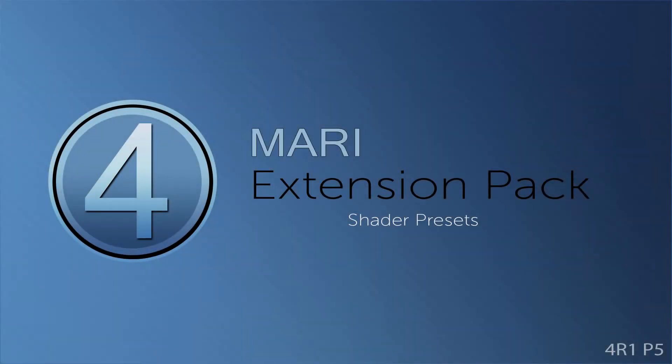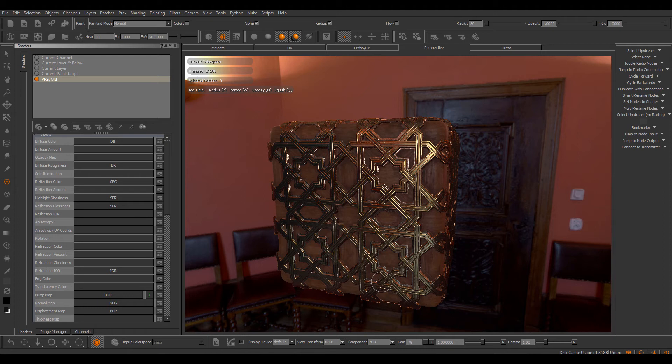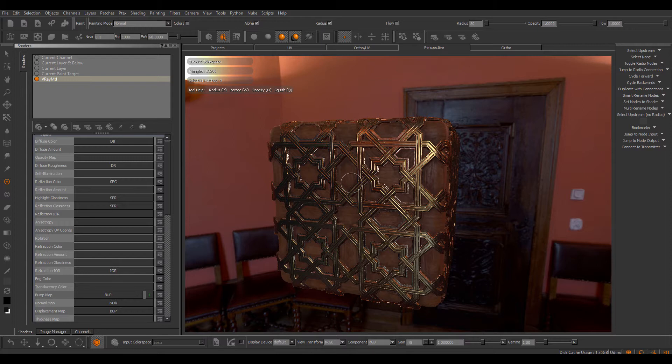Hi, in this tutorial we'll be taking a look at the new preset system introduced inside of Mari Extension Pack 4, Update 4, and further extended inside of Update 5.